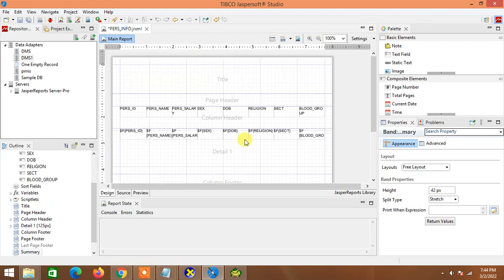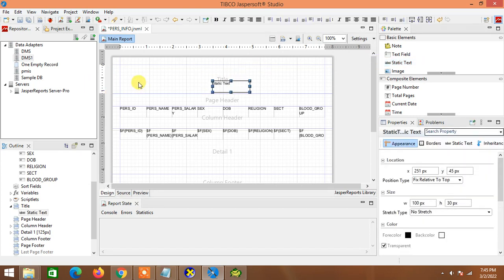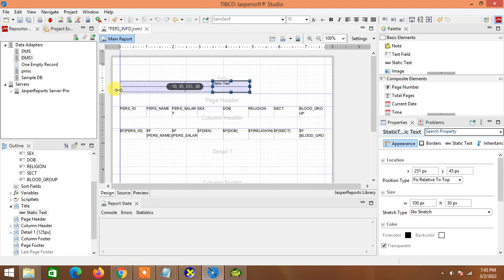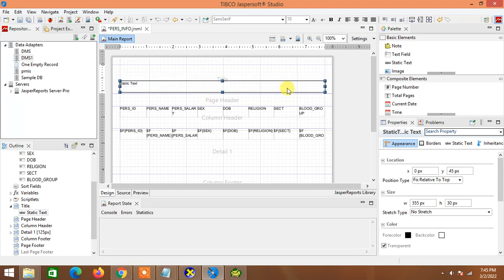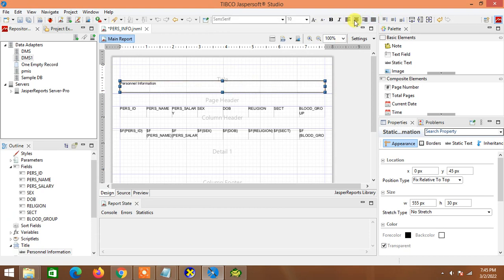Title is where you can put your report name or report title. So I take a static text from the Palette, put it here — you will see the static text panel appear. I drag it from start to end of my margin. I name it 'Personnel Information', center it, bold it, and make it bigger in size, then center it horizontally.